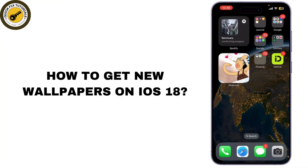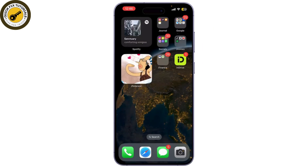Today, I am going to show you how to get new wallpapers on iOS. Whether you want to refresh your home screen or lock screen, there are plenty of options available, so let's dive right in.